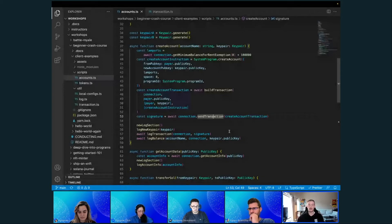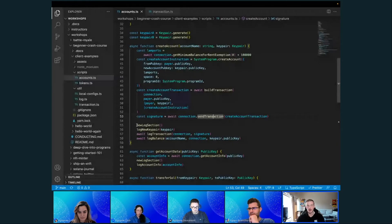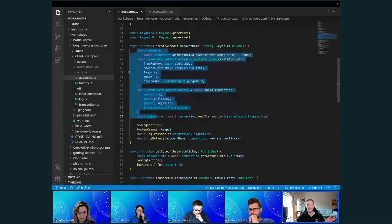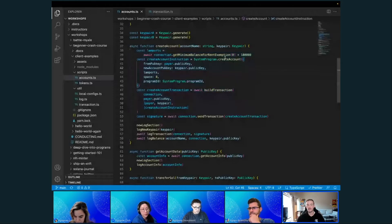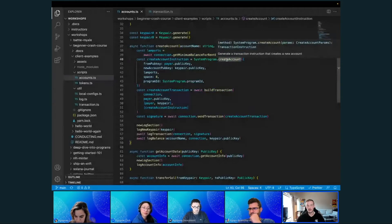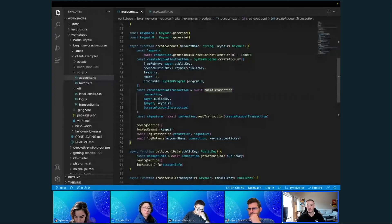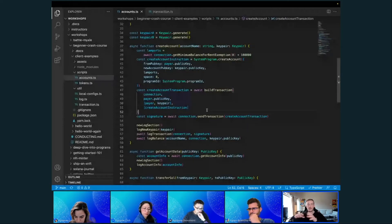I'm going to run this at the end but I want to cover these code snippets first. That right there is how you create an account — anything that says 'log' is just a print statement. Creating an account: we create an instruction to do so and send it in a transaction with the necessary signers. That pattern is what you follow to do any Solana operation.